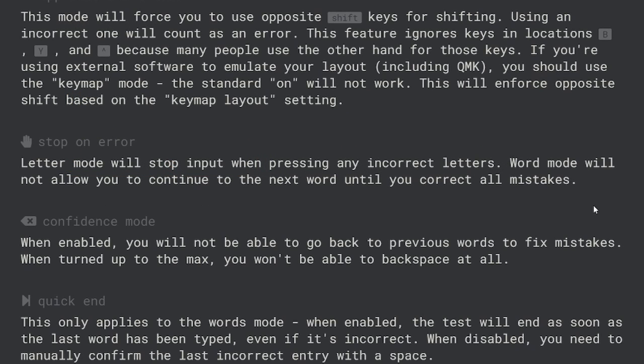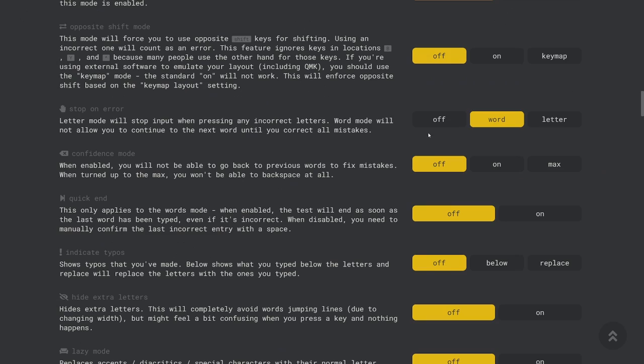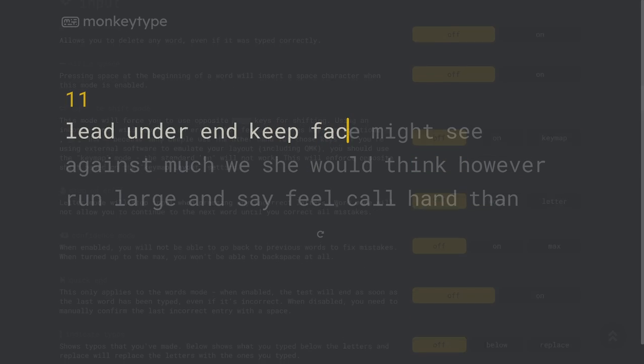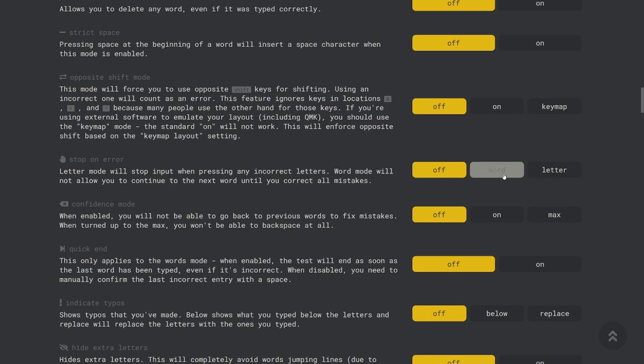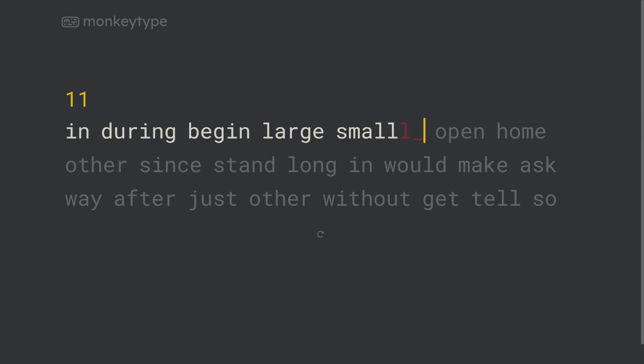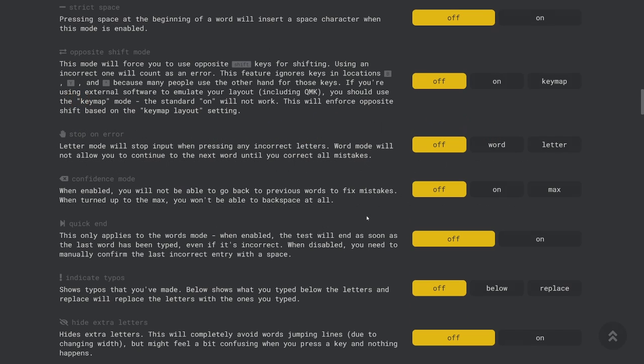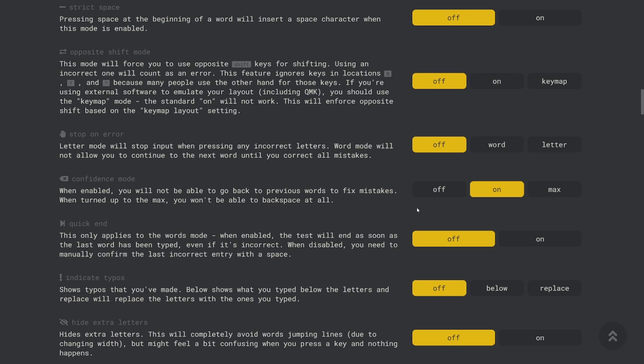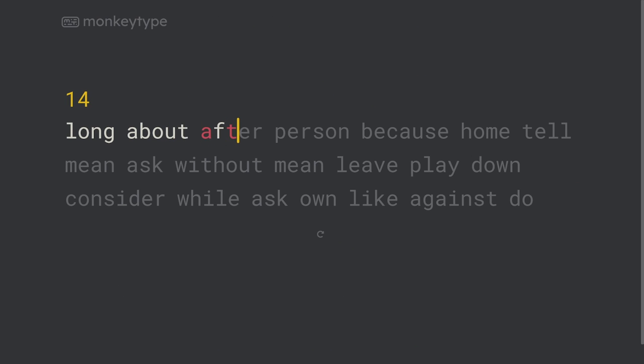Stop on error is a very useful setting which forces you to correct your mistakes. When you set it to letter mode you won't be able to continue typing until you've hit the correct key and when you set it to word mode you won't be able to move to the next word until you've corrected any typos. When confidence mode is turned on you aren't able to go back to previous words to correct your mistakes. If you set it to max you won't be able to backspace at all.